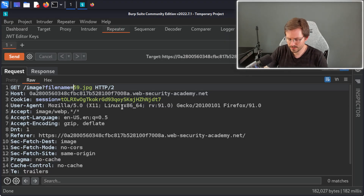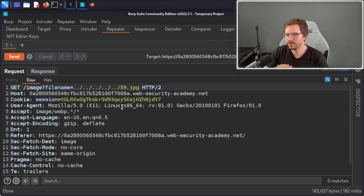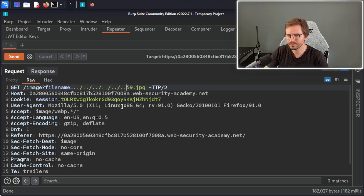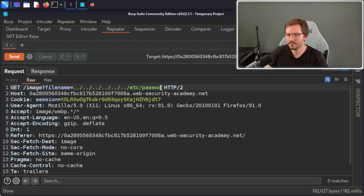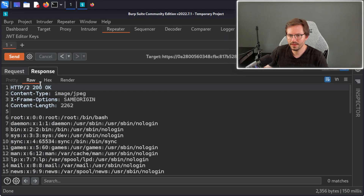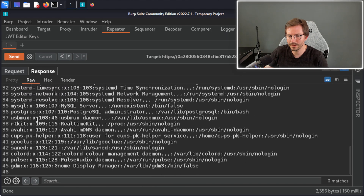I'm going to try dot dot slash five times, because most web servers are in something like /var/www/html — maybe in a subdirectory — so usually going down about five or six directories gets us to the root. Then instead of 59.jpg I'm going to try accessing /etc/passwd. On Windows hosts you can look at boot.ini as it's always readable; /etc/passwd is always present on Linux and always world-readable. I'll click Send, and we get a 200 OK with a different content length, and as you can see we have the contents of /etc/passwd.